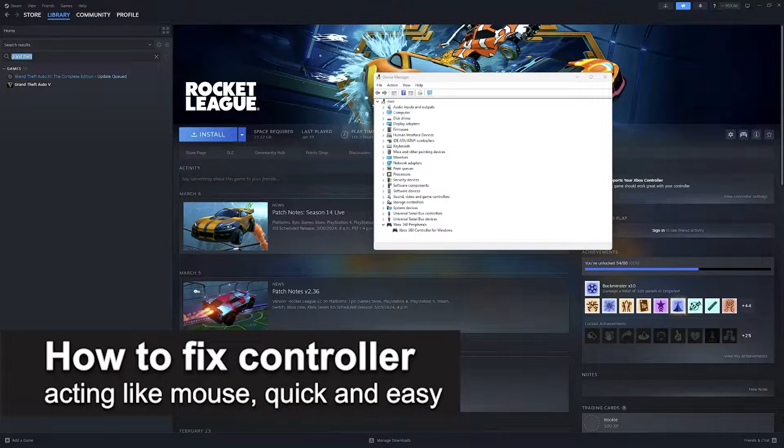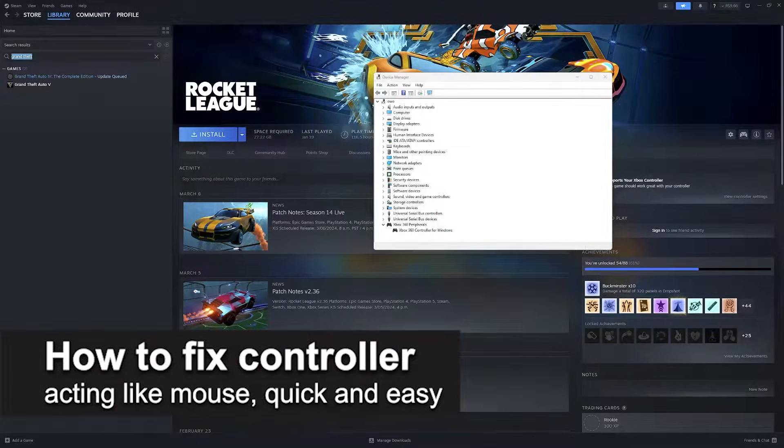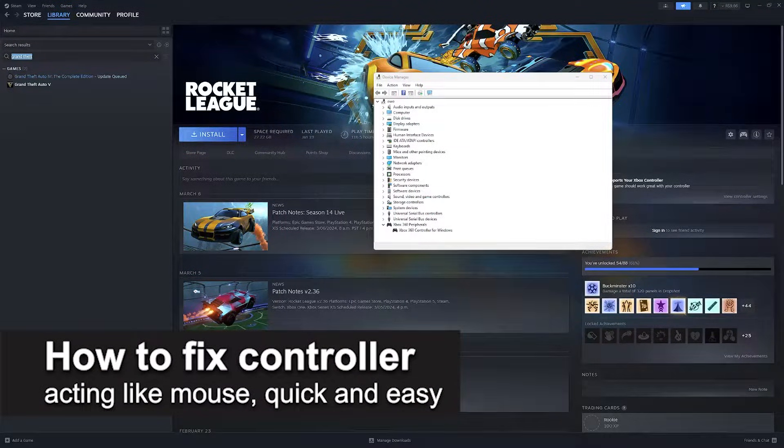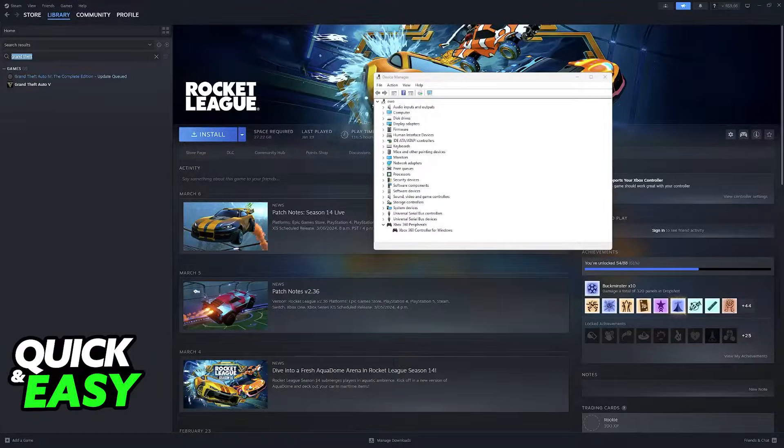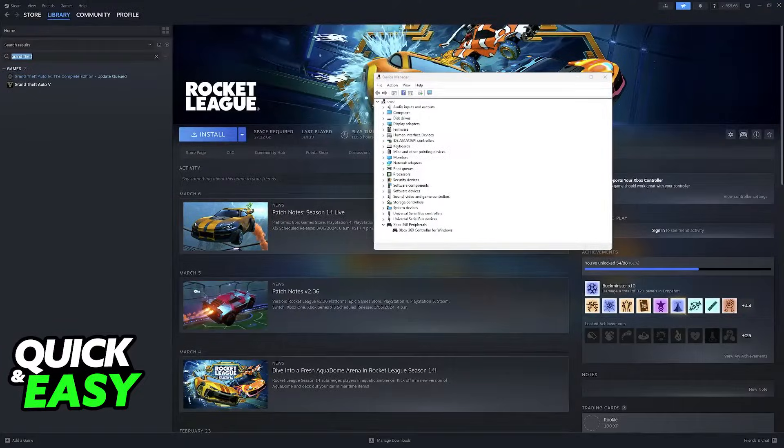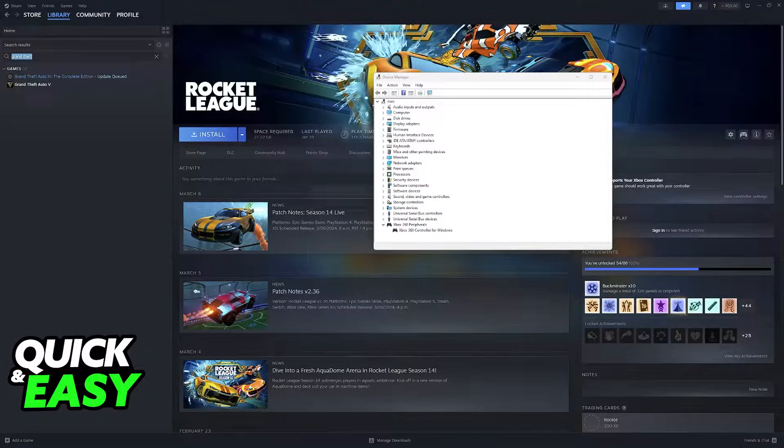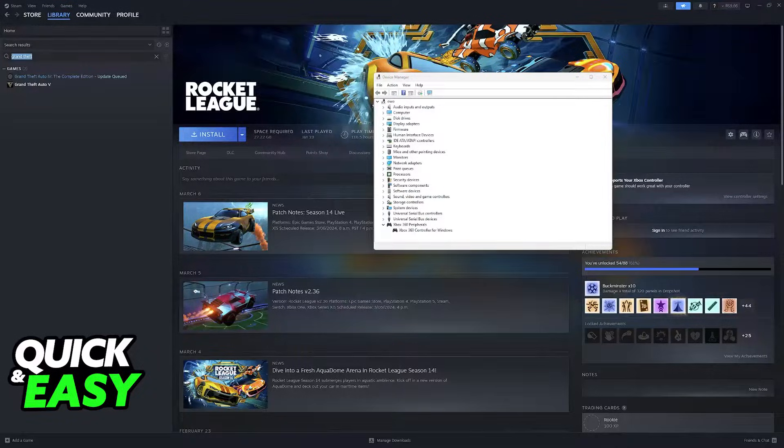In this video, I'm going to teach you how to fix controller acting like a mouse. It's a very quick and easy process, so make sure to follow along. If you notice that when you move the joysticks or you press the d-pad on your controller, it actually moves your cursor around and it's been annoying you...